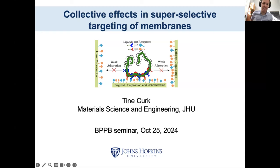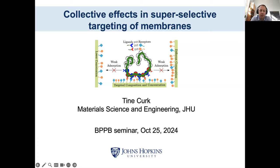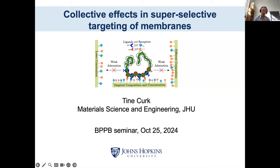Thank you, Sonja, and welcome everybody. I hope you'll find this interesting. My name is Tina Turk, and I recently joined Johns Hopkins as an assistant professor, so I'm quite fresh, quite new. I'll show you some cool work we're doing that I think you will find interesting because it's connected to biological physics.